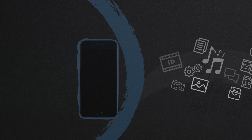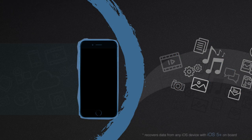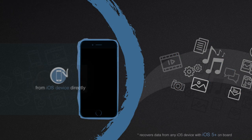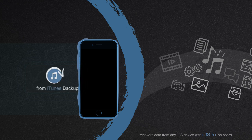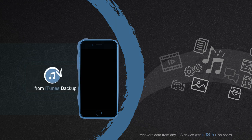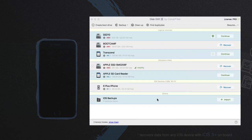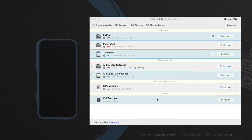With the help of Disk Drill, you can recover deleted iPhone or iPad data directly from your iOS device or past iTunes backups. Just install Disk Drill on your Mac and follow these three easy steps.